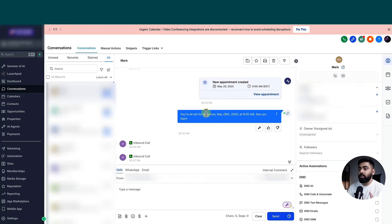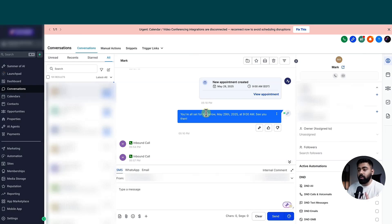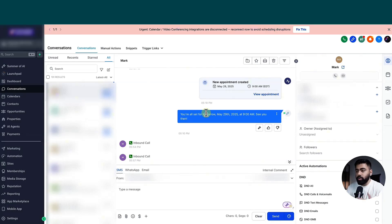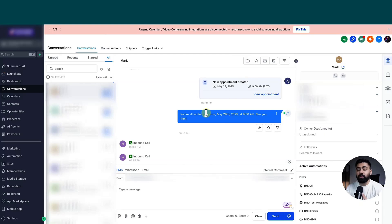So in a similar way, if somebody starts asking questions before they want to book an appointment, then it will actually trigger the workflow that we created. So this was a quick overview of how you can actually transfer your leads to a sales agent or to another AI bot.